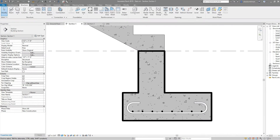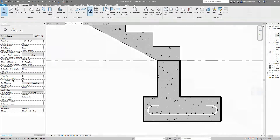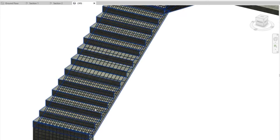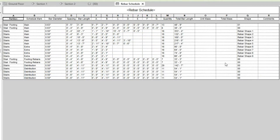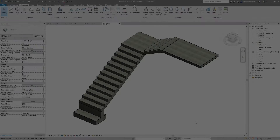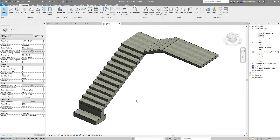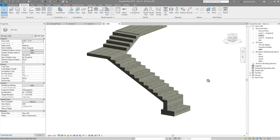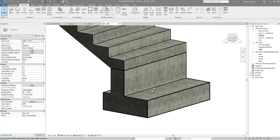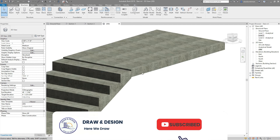Welcome to Draw and Design. In this video we will install rebars in a concrete stair — this will be a step-by-step tutorial. Watch the full video and don't forget to subscribe to my channel. Without any further delay, let's start. We have a concrete stair with a small foundation on its bottom end and a slab attached to its top.